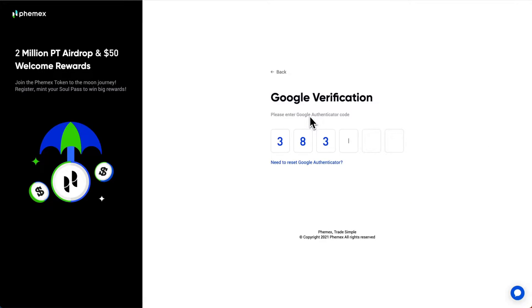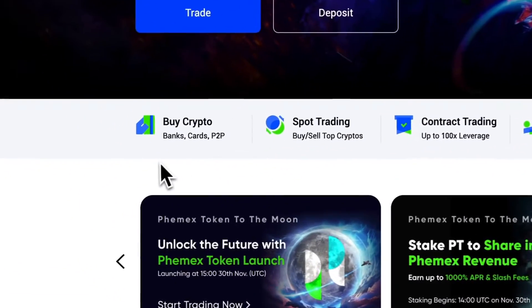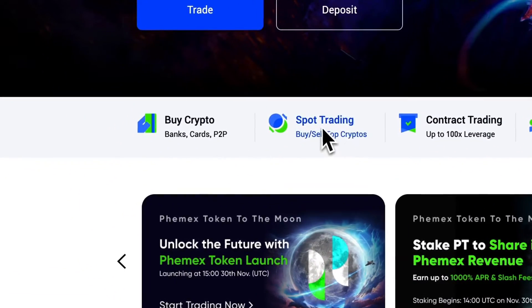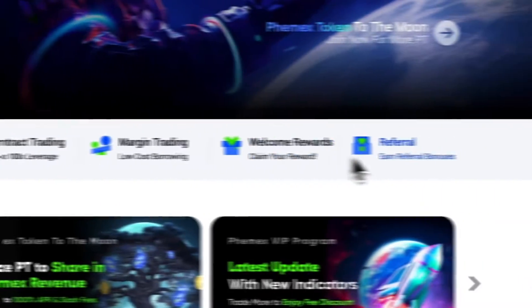I'm going to enter my two-factor authentication and we're logged into my account. Now I can start using the spot trading, contract trading, margin trading, and various features.